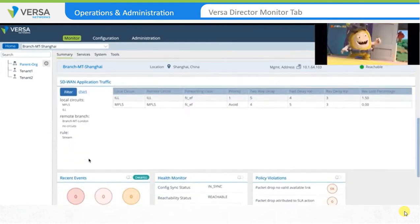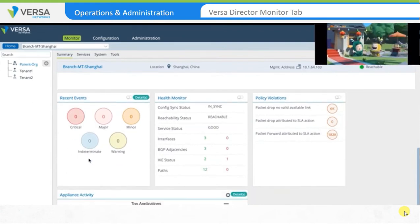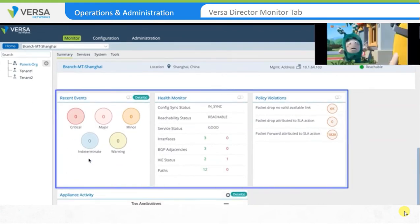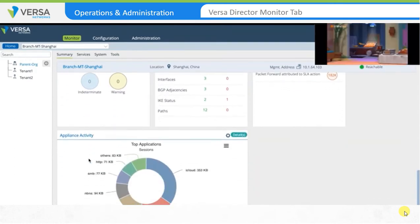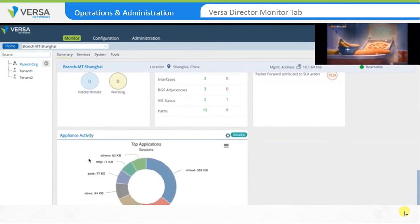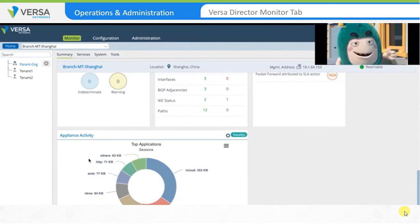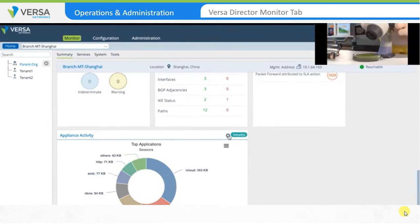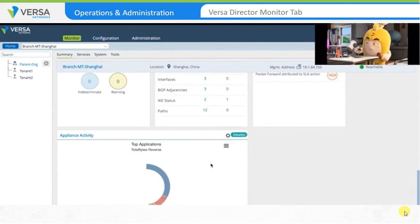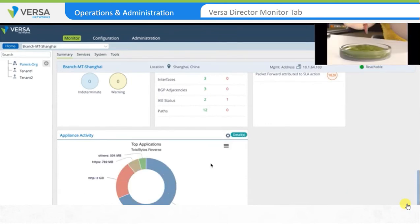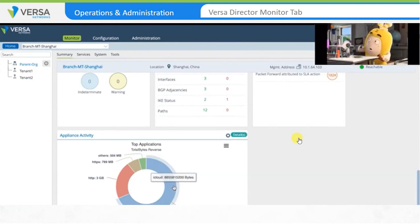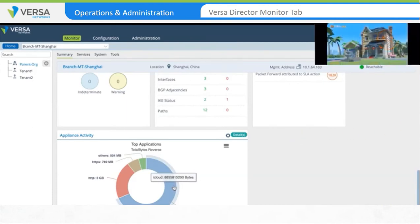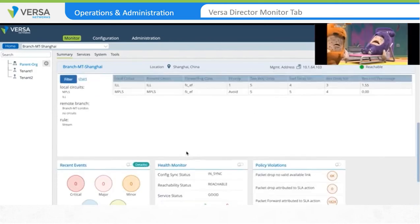Further down in the window, you can review any recent events and a high-level view of the health monitor and policy violations statistics. You can also review the top applications by number of sessions, volume of traffic transmitted, or volume of traffic received. For example, if the monitored parameter is changed to the number of bytes received, the chart displays applications based on received bytes. In this case, the most used application is iCloud, with over 8GB of traffic downloaded.